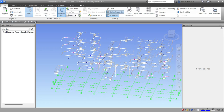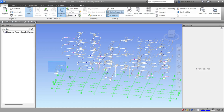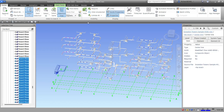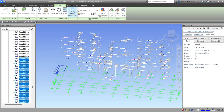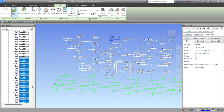Select all the elements again, go to Item Tools, and click Reset Transform to return everything to the default position.